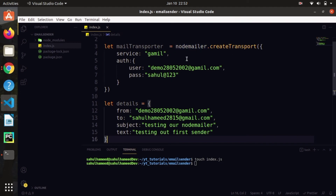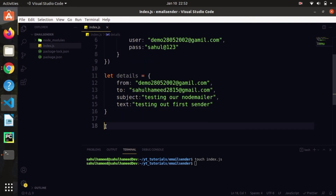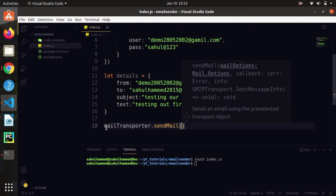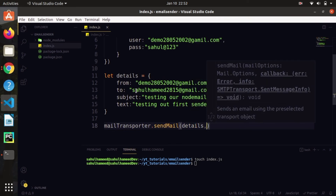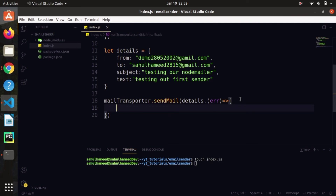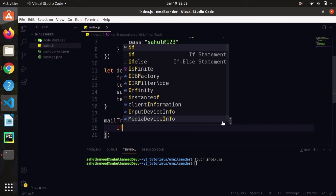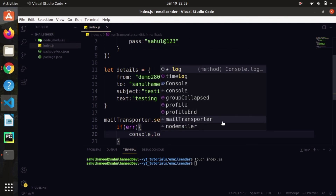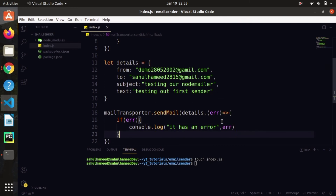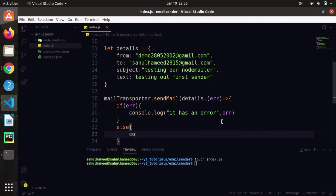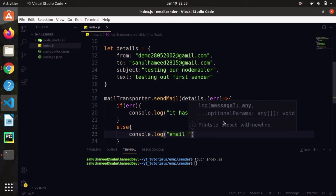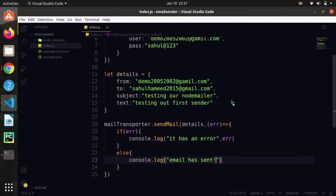From nodemailer we took createTransport and assigned it to mailTransporter. From mailTransporter there is a method called sendMail which actually sends the mail. It takes the mailDetails object and a callback. In the callback, if there is an error, do 'console.log(error)', otherwise in the else block do 'console.log("email has sent")'.